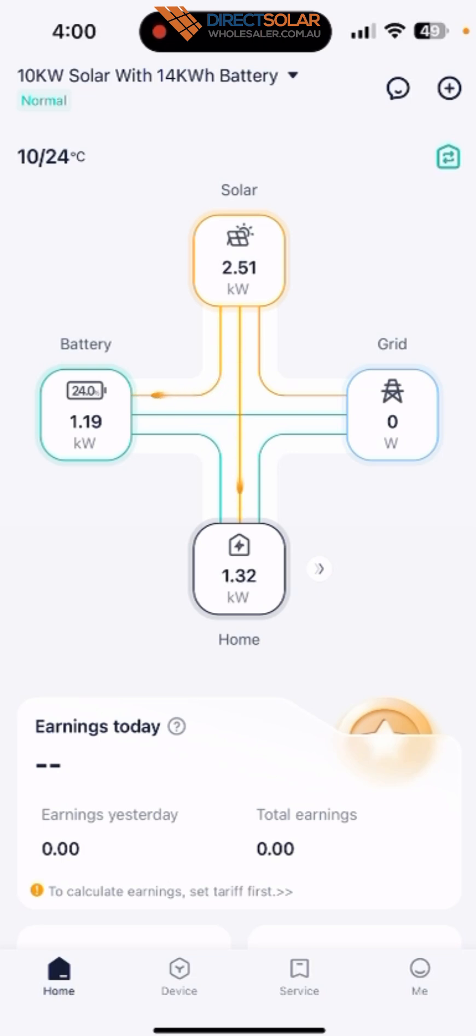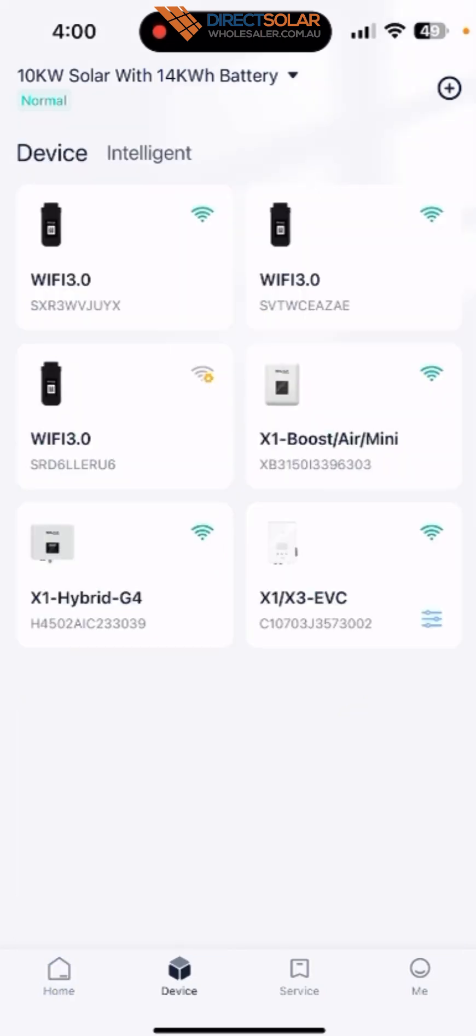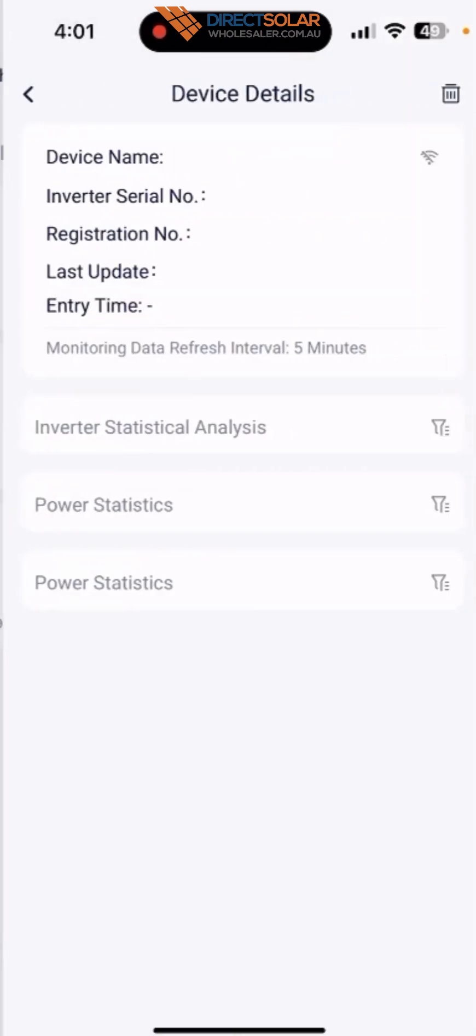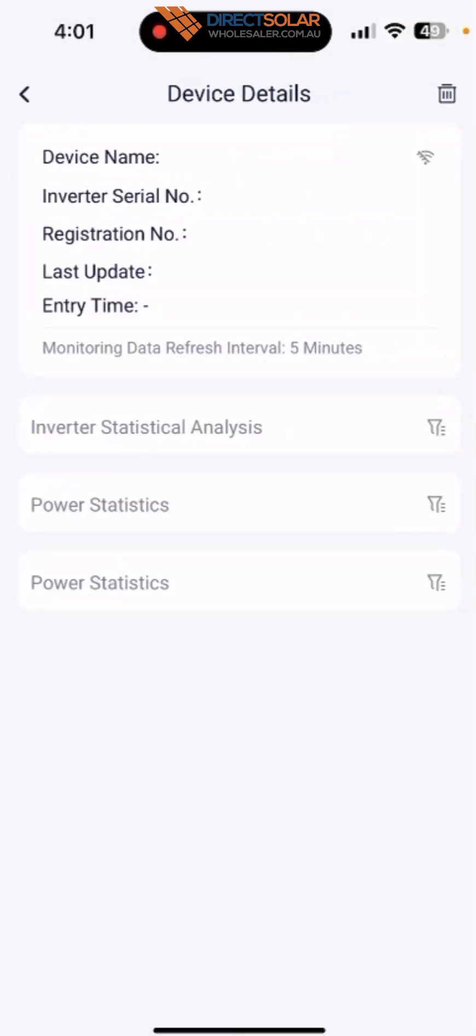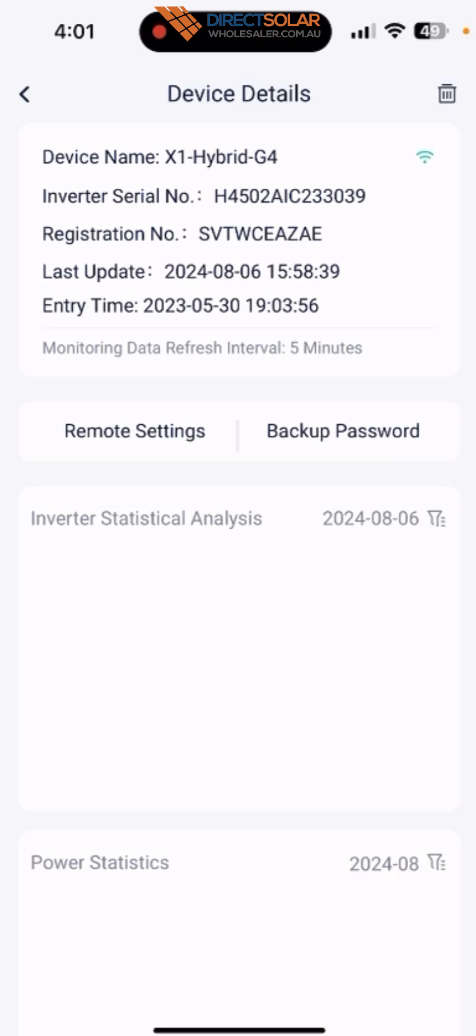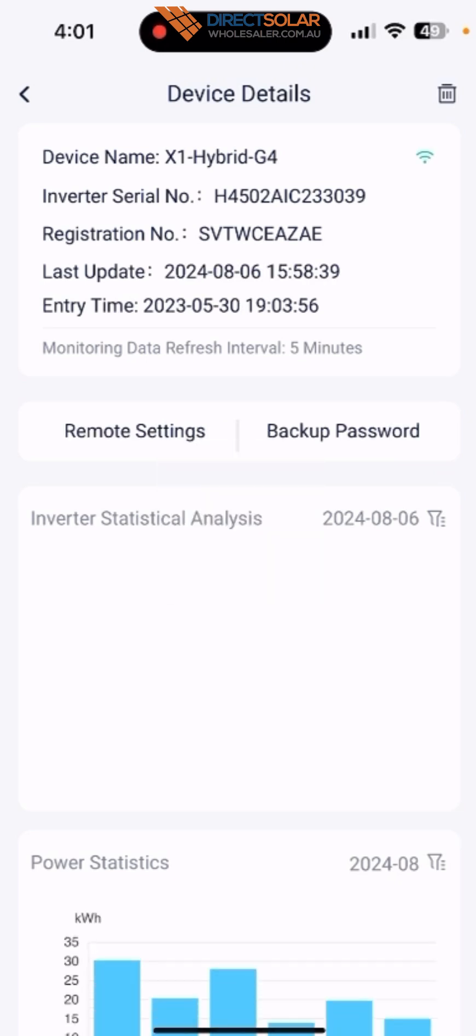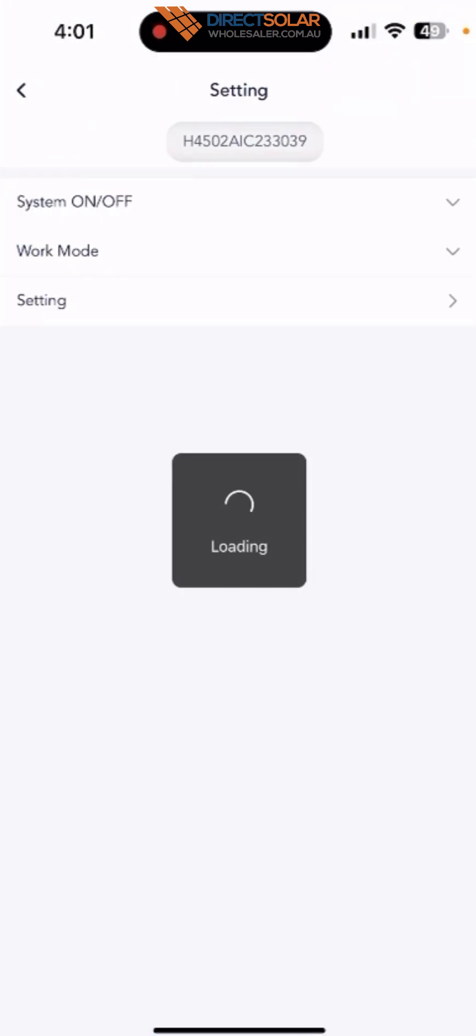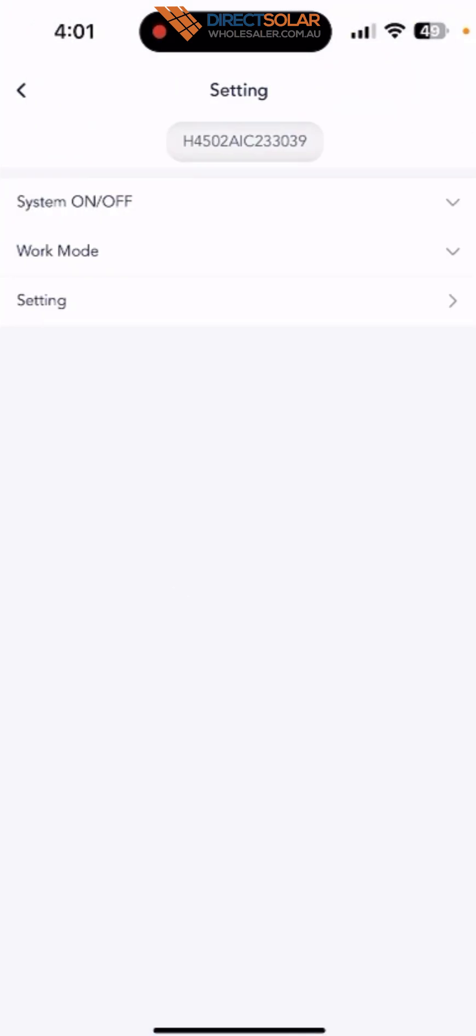Go to the device here, which is on the bottom, and then choose the X1 hybrid inverter. Click the inverter, and then you will see the inverter information here. Go to the remote setting, and then go to the setting.